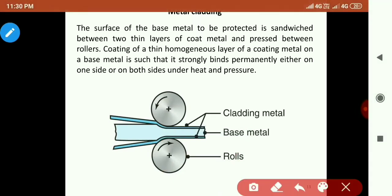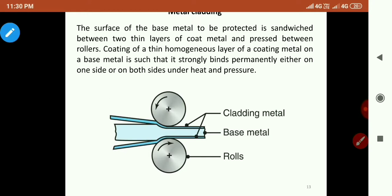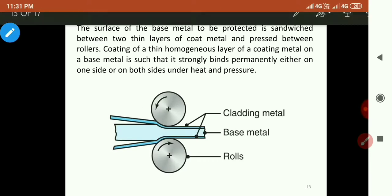In metal cladding, the surface of the base metal to be protected is sandwiched between two thin layers of the coating metal. The base metal sits in the middle with thin layers of a protective metal on each side, forming a sandwich structure. In this way the base metal is permanently protected from corrosion.